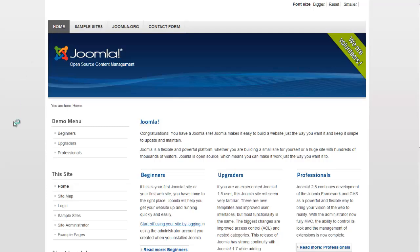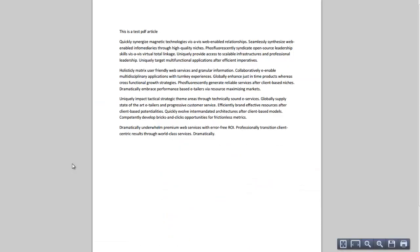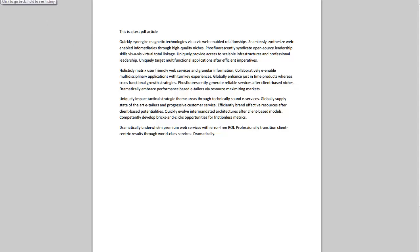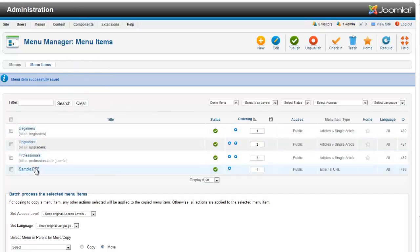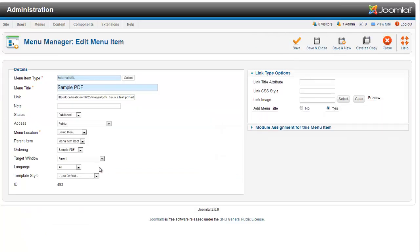So now when we go to the home page and we refresh it, we'll see a Sample PDF link here. When I click on it, it opens up my PDF. Now I don't want it to open up like this - this is no good because it takes me off my site. So I'm going to open up my Sample PDF again, and down here